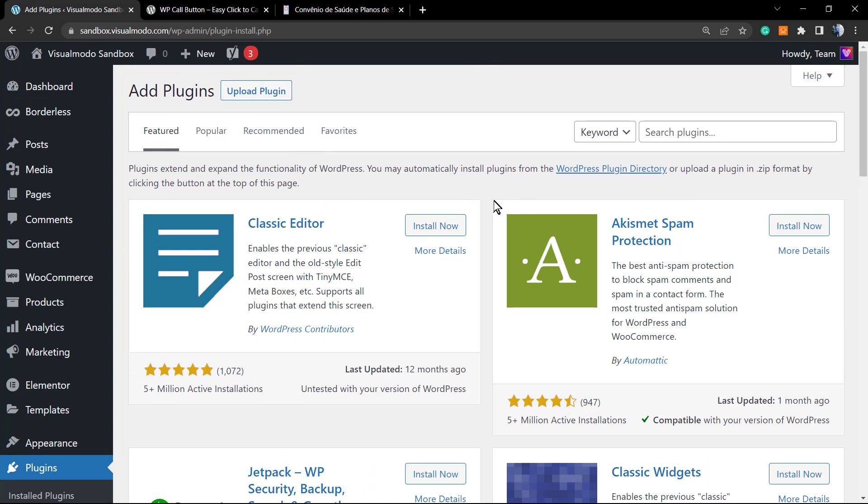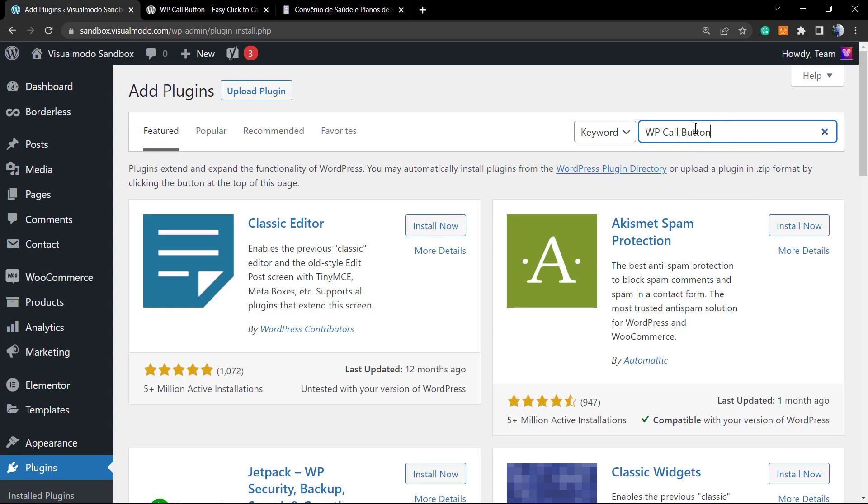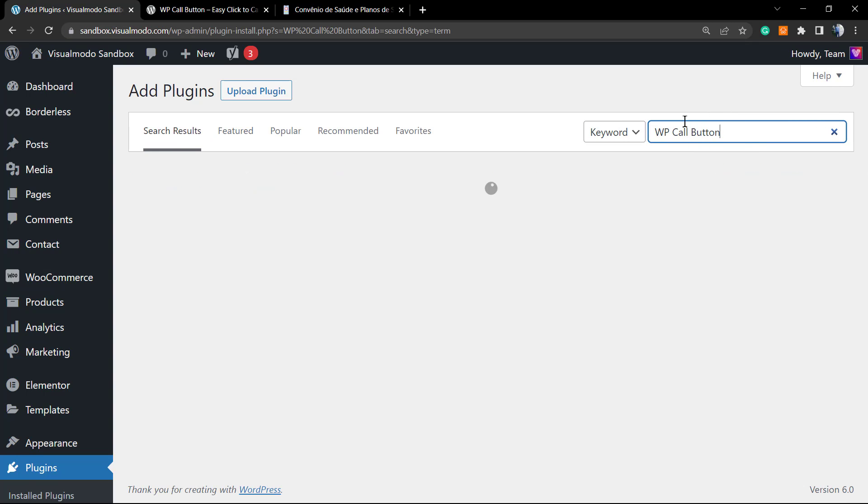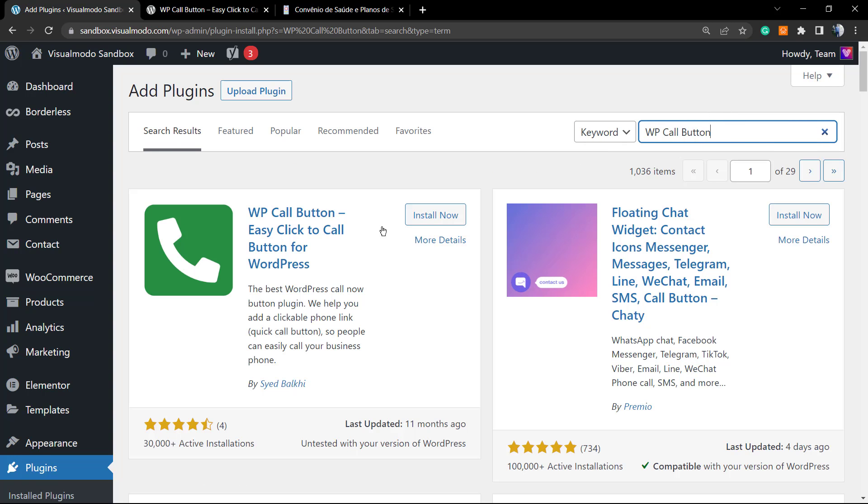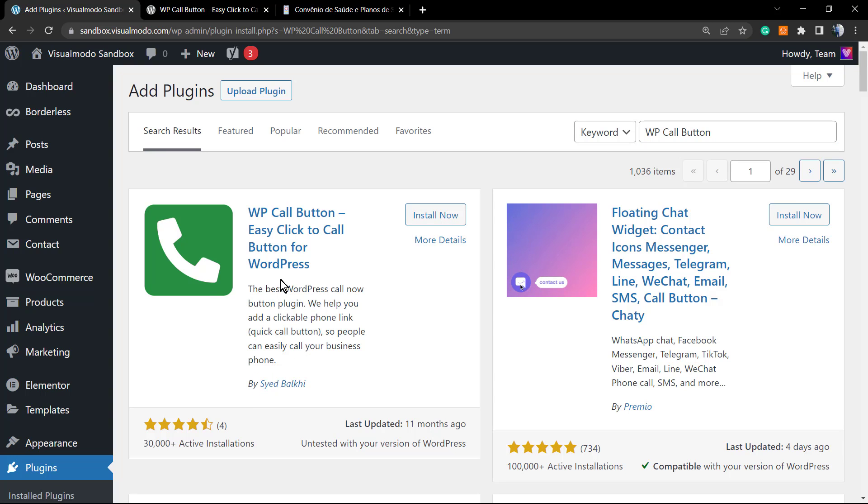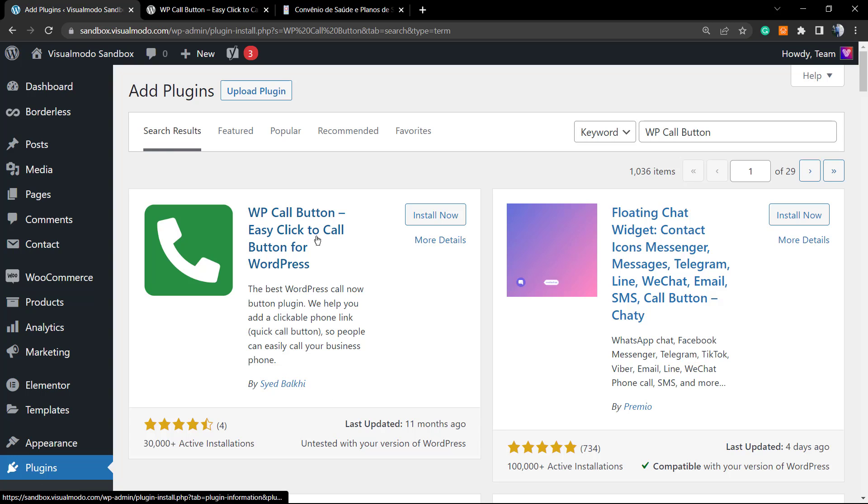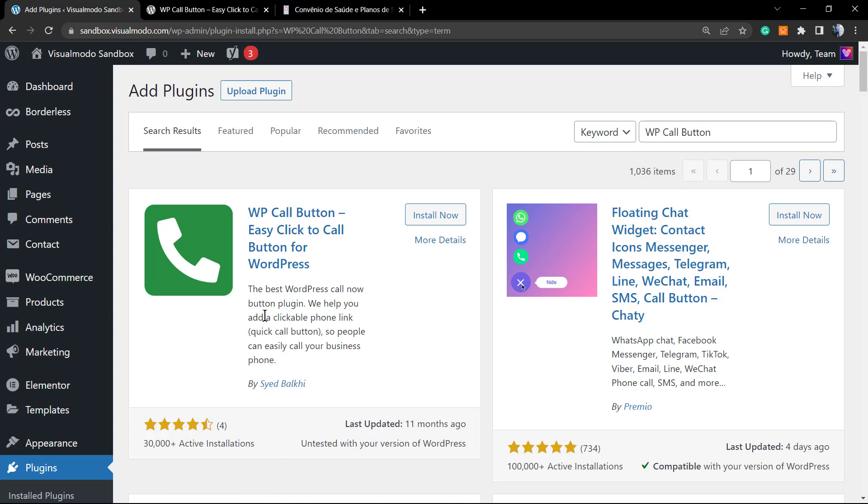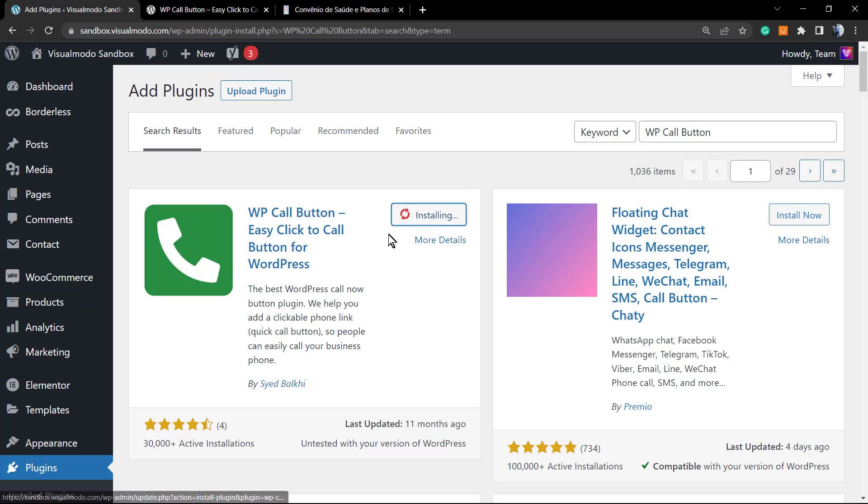We're going to go right here at the top right corner into the search plugins field and here we're going to type 'WP call button.' The plugin that we are looking for is this one by Site Thanks - thanks for your great tool by the way - it's WP Call Button, easy click to call button for WordPress, the best WordPress call now button plugin.